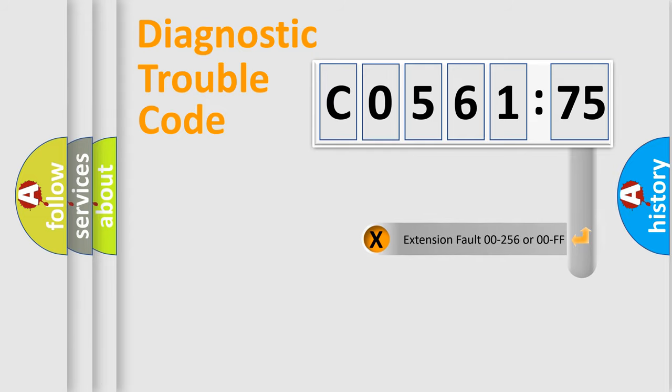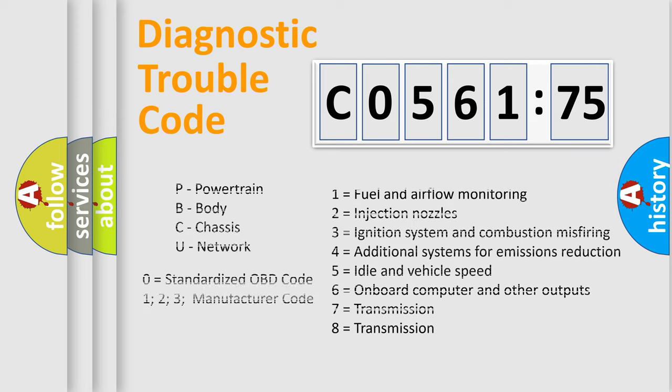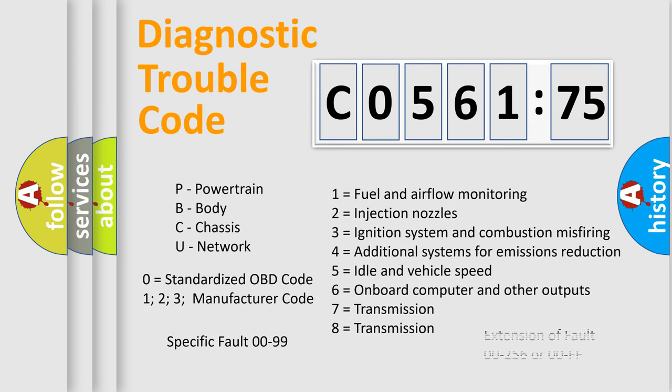The add-on to the error code serves to specify the status in more detail, for example, a short to ground. Let's not forget that such a division is valid only if the second character code is expressed by the number zero.